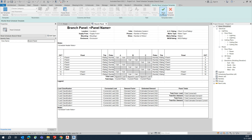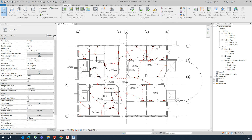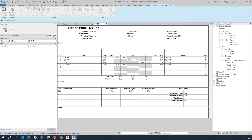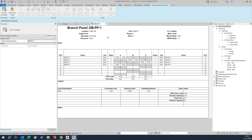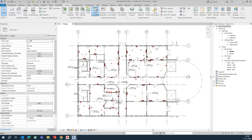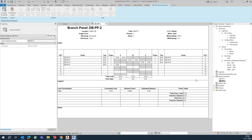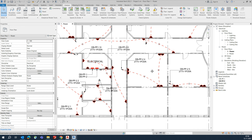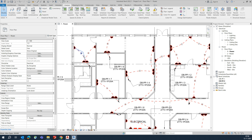Finish the template settings, then go to Analyze tab and select Create Panel Schedule. Both panels will appear — select both and click OK. The panel schedules for DB-PP1 and DB-PP2 are created, showing all circuit numbers, loads, and details for each panel. You can review all load information from the panel schedules.